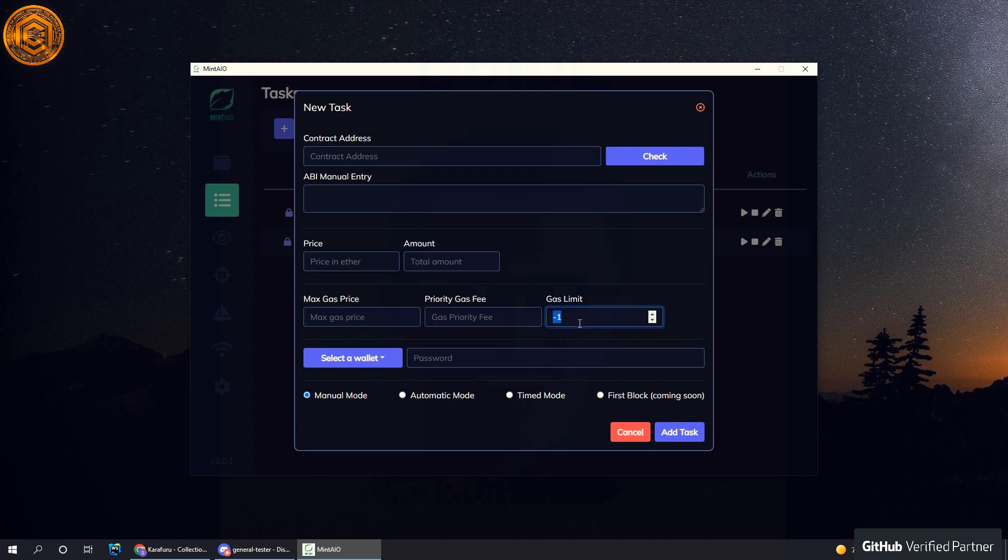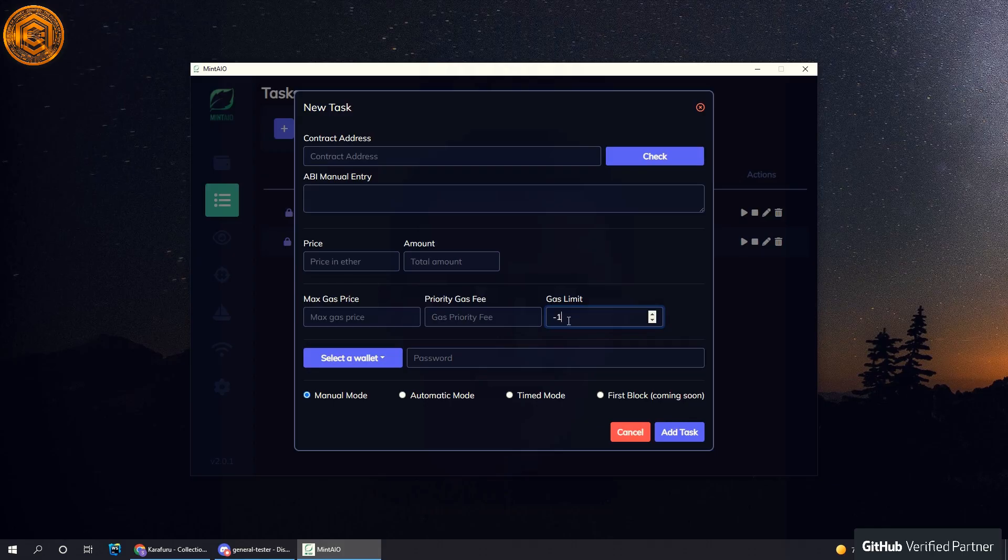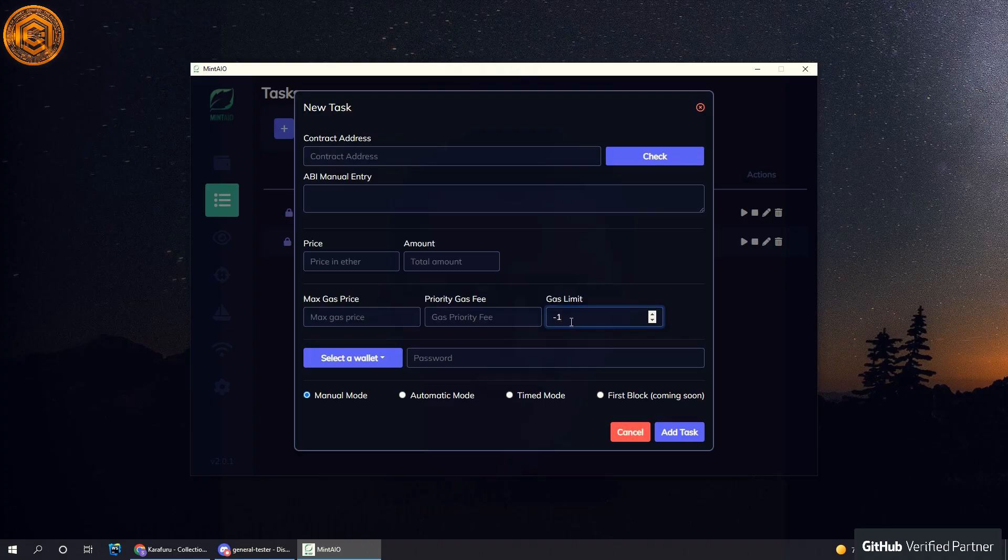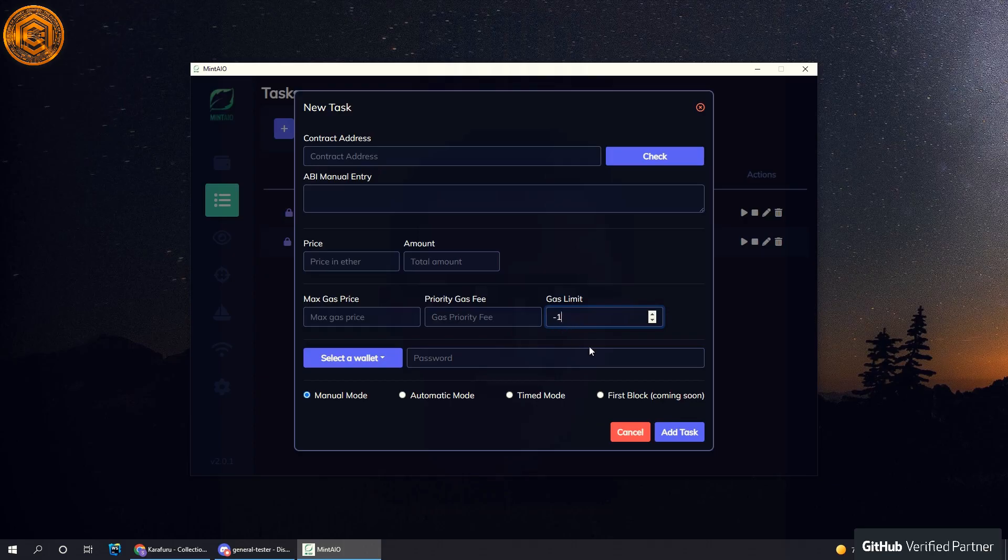You need to specify a gas limit, otherwise your contract or transaction won't go through. Just make sure you know what you're doing with the gas limit, as you can potentially lose a lot of ETH if you're not really careful. Everything else is the same—there's the automatic mode, the time mode, and everything.